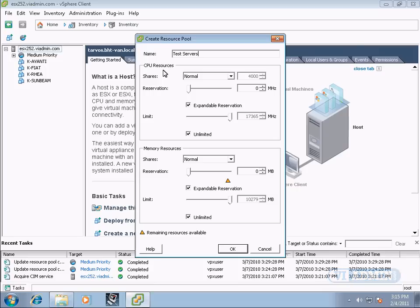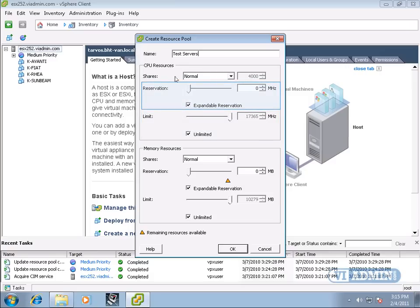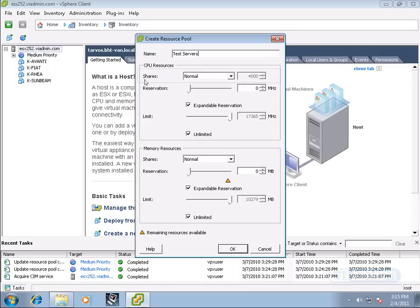A virtual machine has three settings that affect its CPU resource allocation: CPU limit, CPU reservation, and CPU shares.